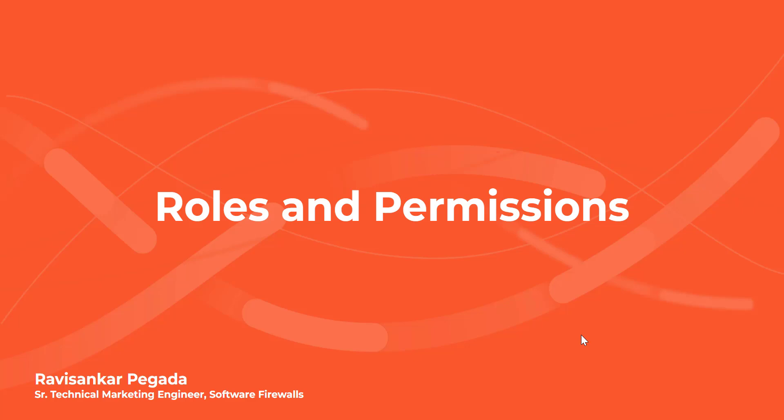Hi, my name is Ravi Shankar Pegada. I'm a senior technical marketing engineer here at Palo Alto Networks. In this short video,